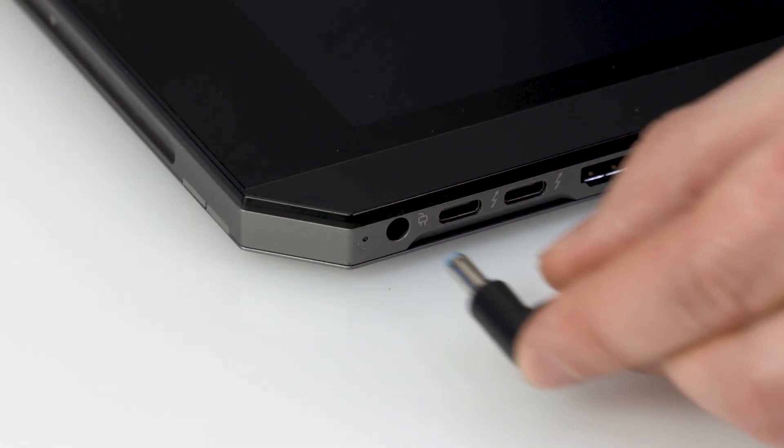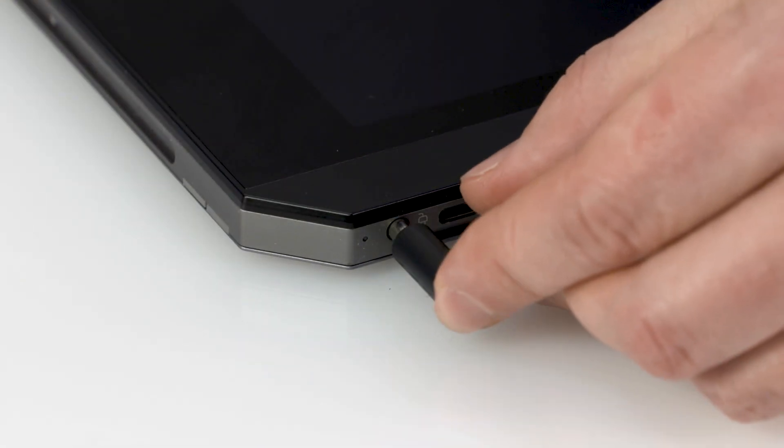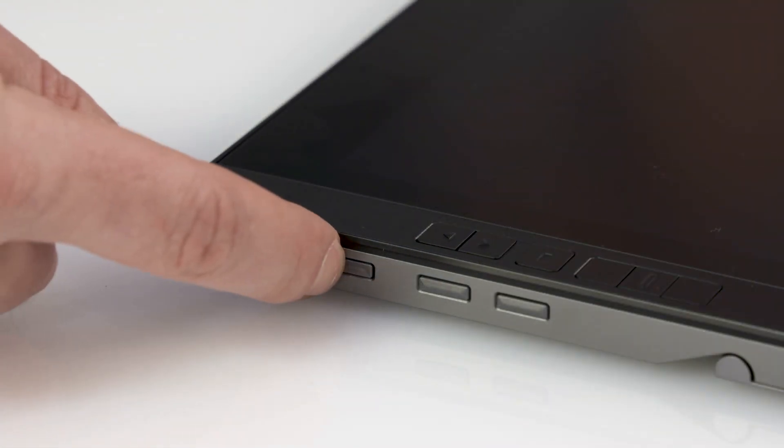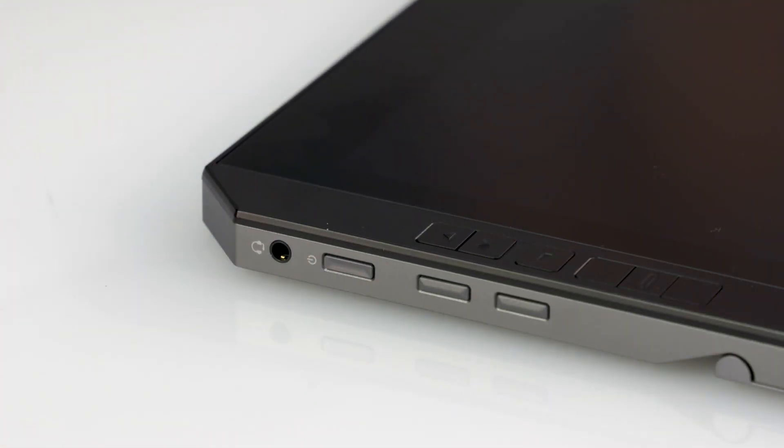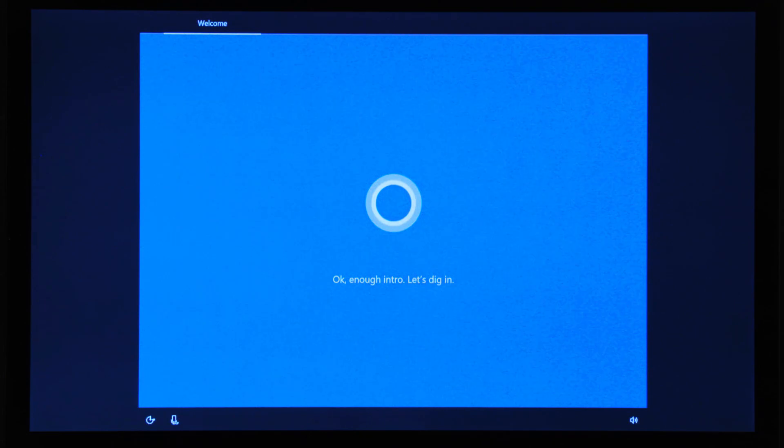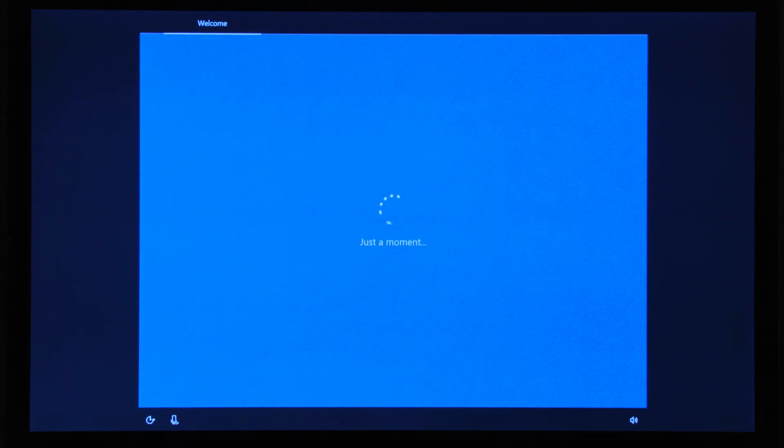Plug in and power on the tablet, but hold off on attaching any of the accessories at this point. Now common with Windows 10, Cortana greets and guides you through setting up Windows.